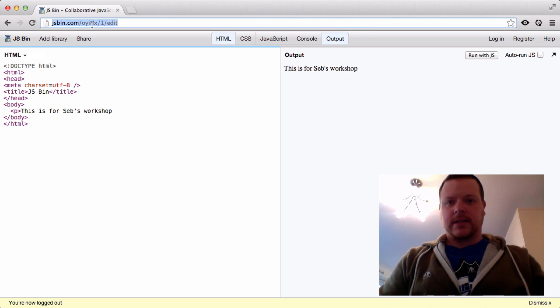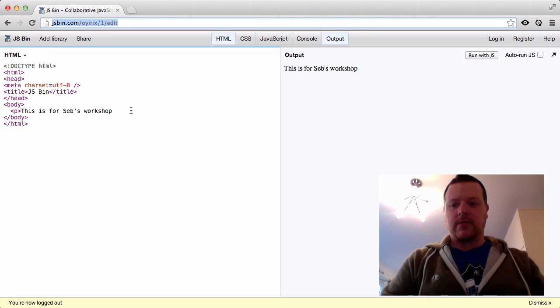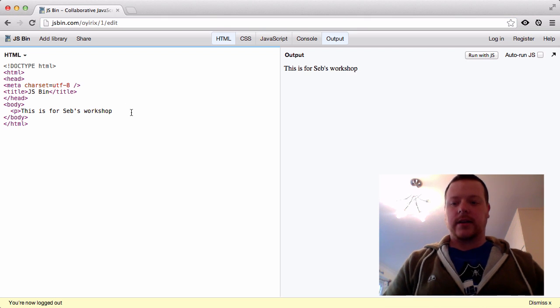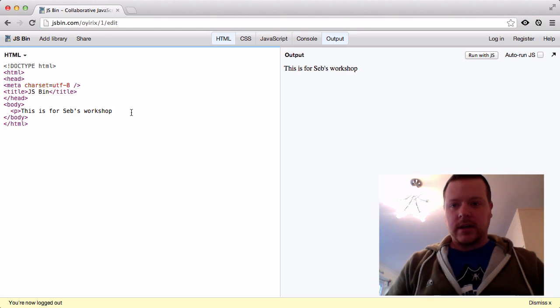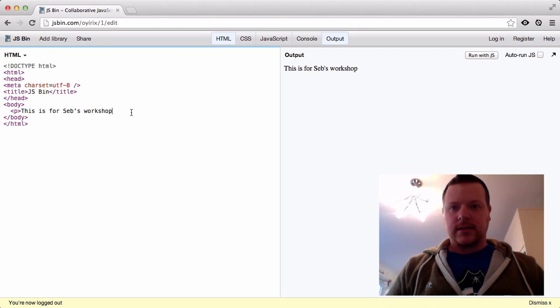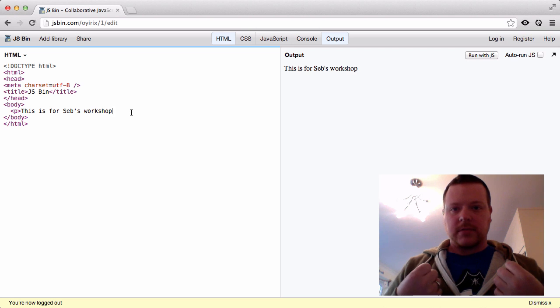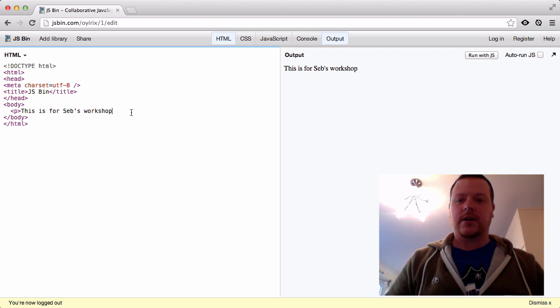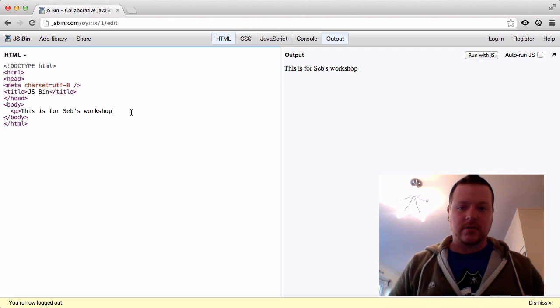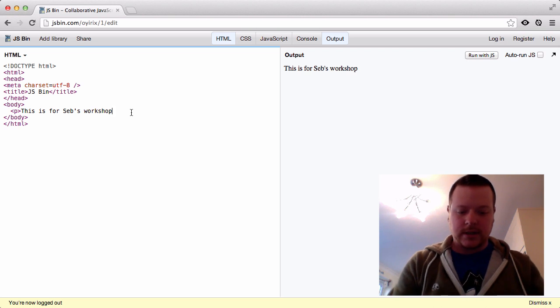The URL automatically gets generated as you start typing. This is saved as you type, like Gmail docs.